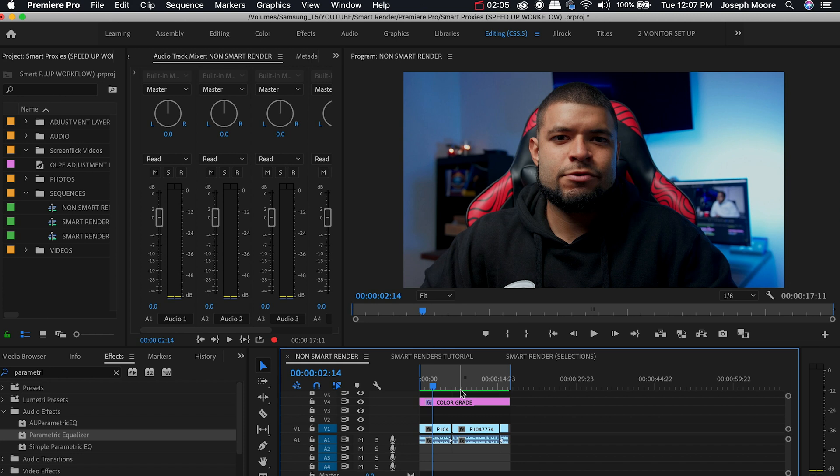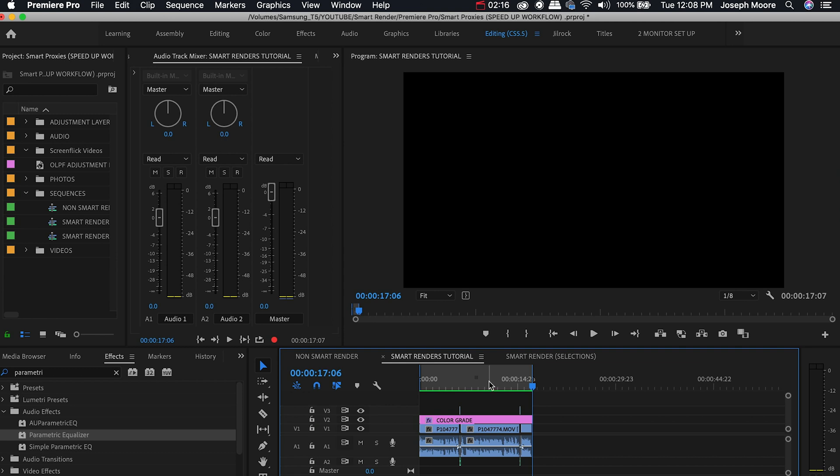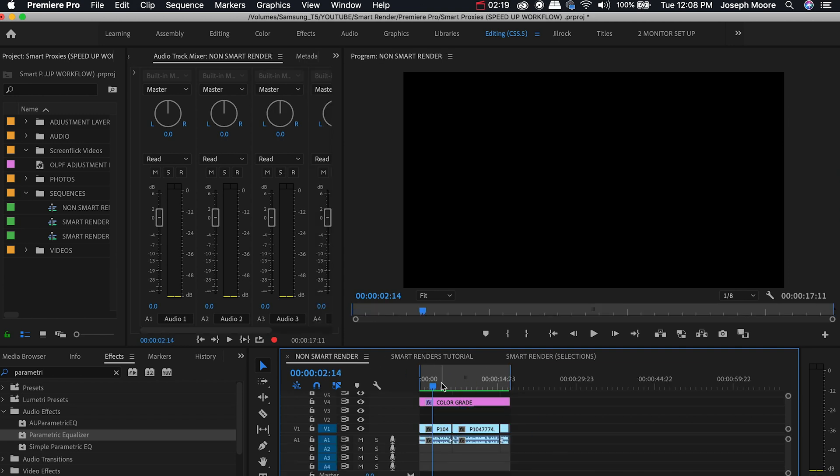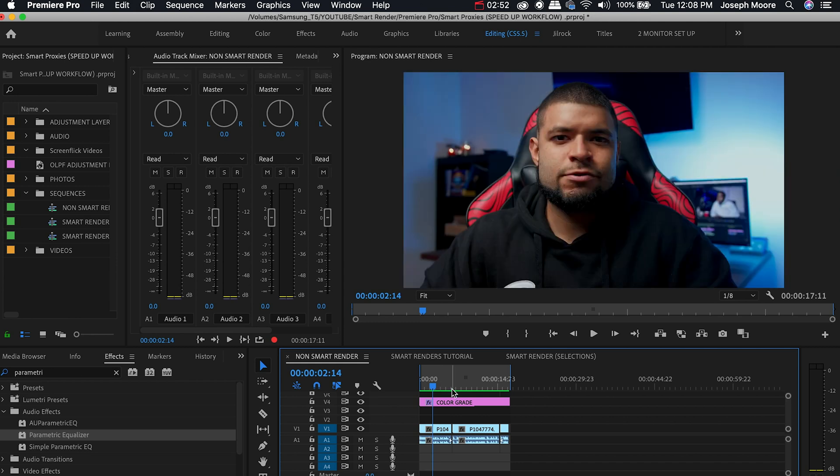So for this we're going to export out two different versions of the same video. The first will be the normal rendering and the second being the smart rendering. Both sequences have been rendered out as you can tell from the in and out points. So let's go ahead and export out the first version which is going to be the normal rendering.